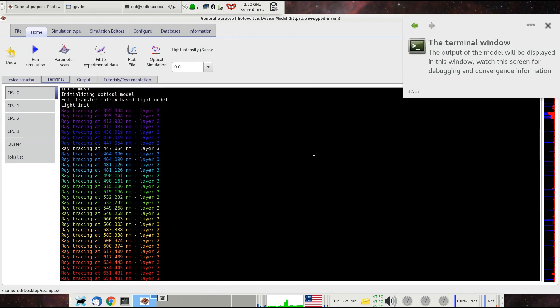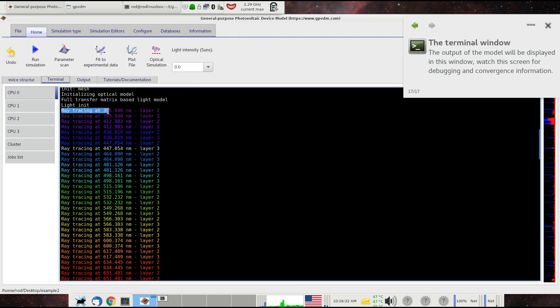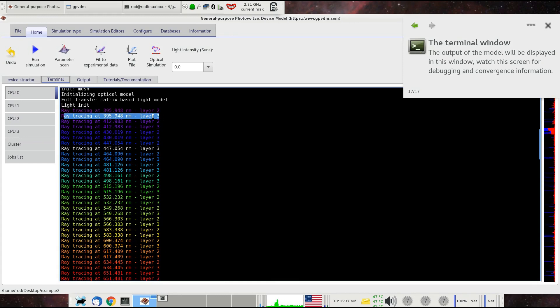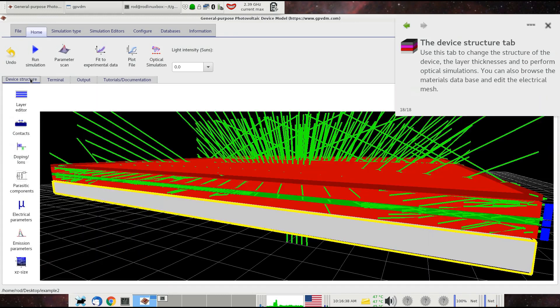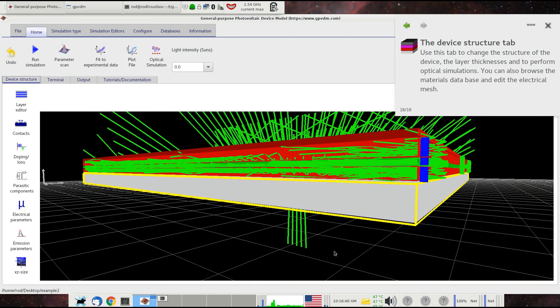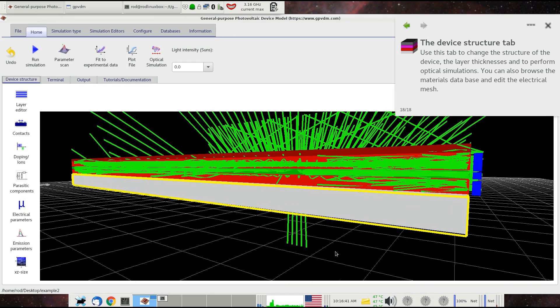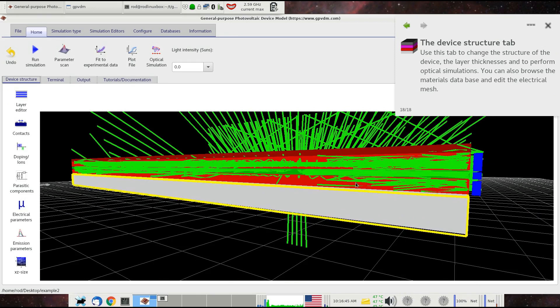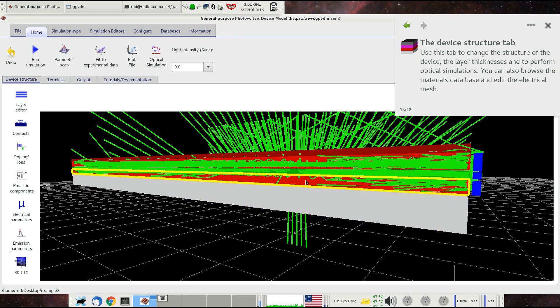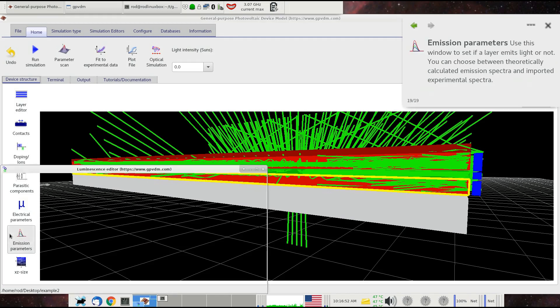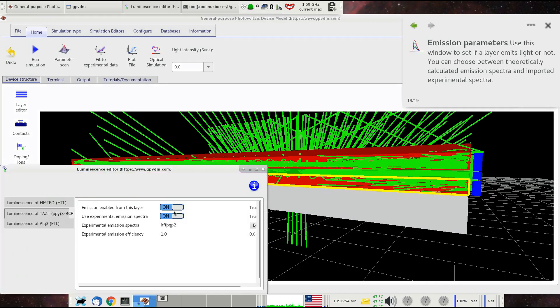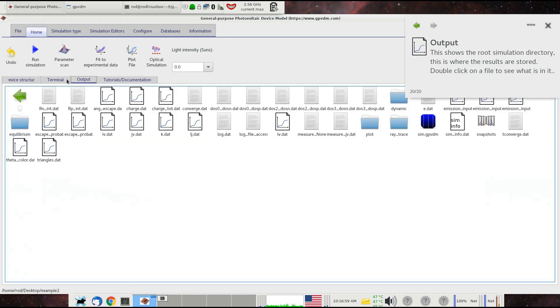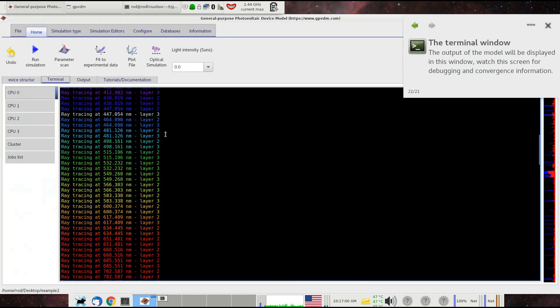The first thing to notice is that it says ray tracing, and then it's got a wavelength and layer two, the same wavelength again and layer three. If we go back to the device structure and look at it, we've got 0, 1, 2, 3, 4 layers in the device. It's effectively doing ray tracing from the third and the fourth layer there. That's because we've switched on emission in the third and the fourth layer of the device.